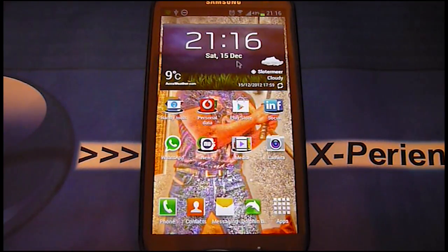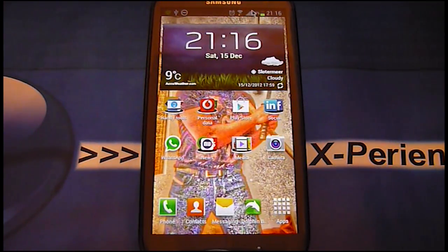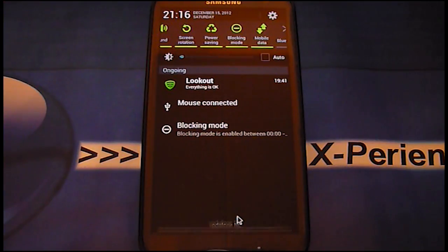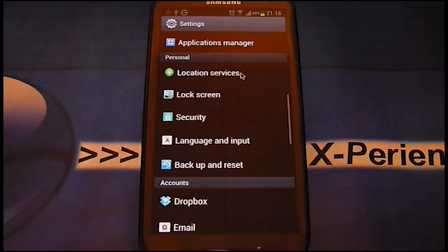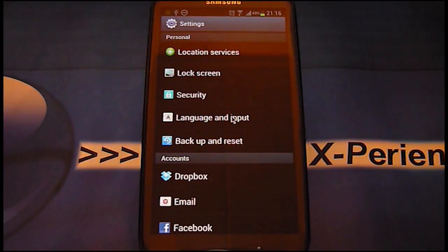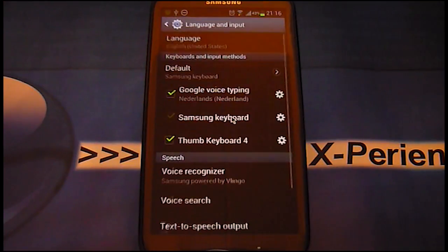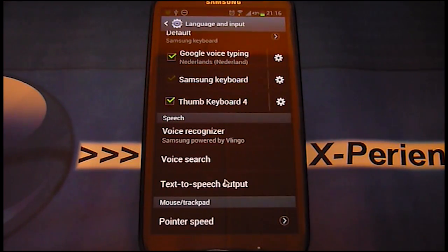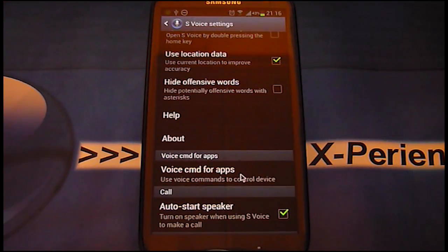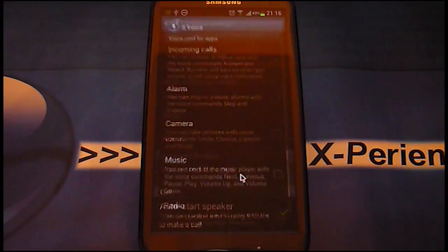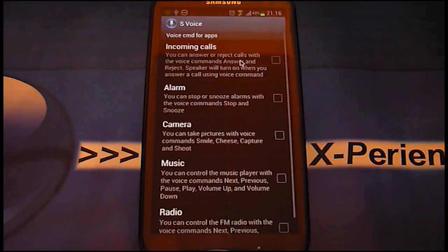First of all, go to Settings and then go to Language and Input. Then you will see Voice Search, and then you will see the option Voice Command for Apps. Just click on it.